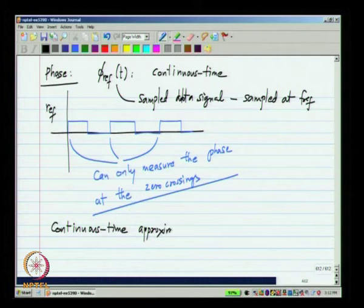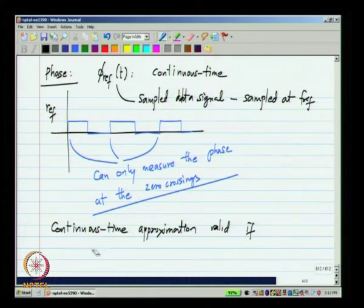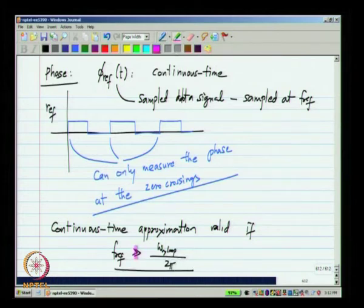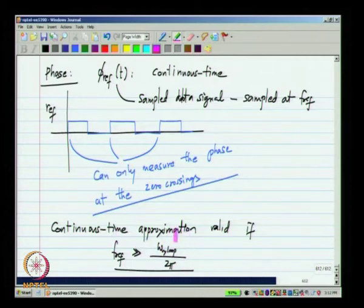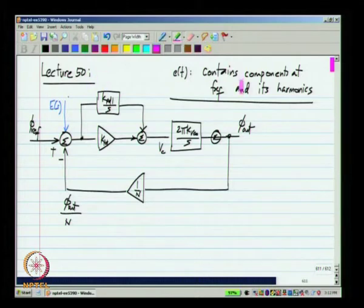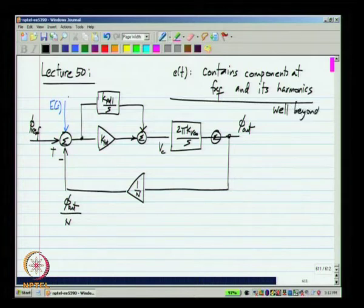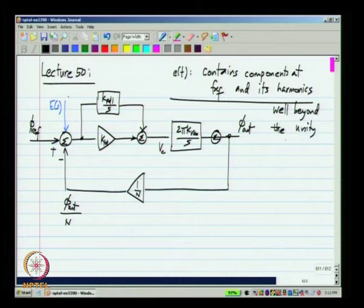We will operate under the assumption that the reference frequency is much greater than the unity loop gain frequency and continue to use the continuous-time approximation. In practice, we can make many PLLs where the reference frequency is at least 10 times the unity loop gain frequency, frequently much more. So we are well within the valid range of this approximation. The reference feedthrough components at f_ref and its harmonics are therefore at frequencies well beyond the unity loop gain frequency.